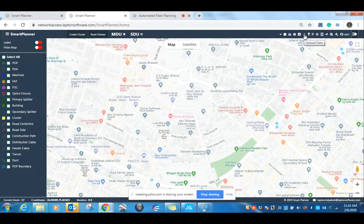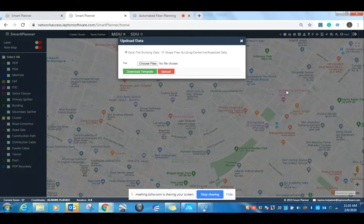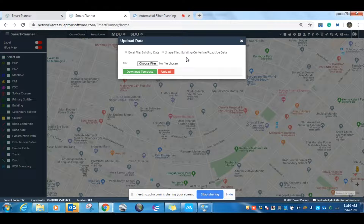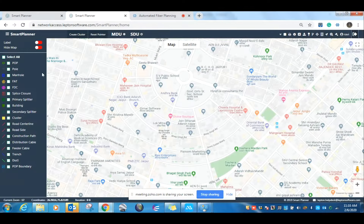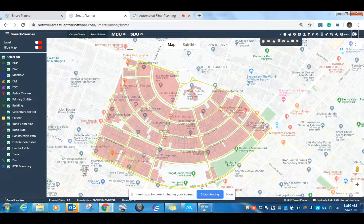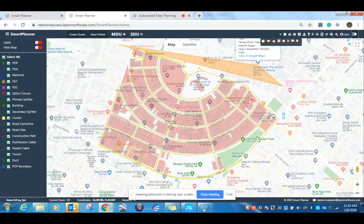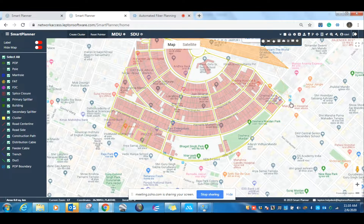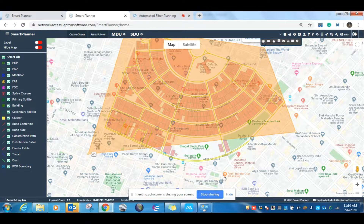We have an upload data option available. In this upload data option, we can upload the inputs in building form, in Excel form, or in shapefiles. We have two modes of operation for how we can upload the data. We will click on the format and directly upload the buildings. I have pre-loaded the buildings. These are the building inputs that have been uploaded in the system on which we will plan. We can check the number of counts of home passes that are part of the solution.